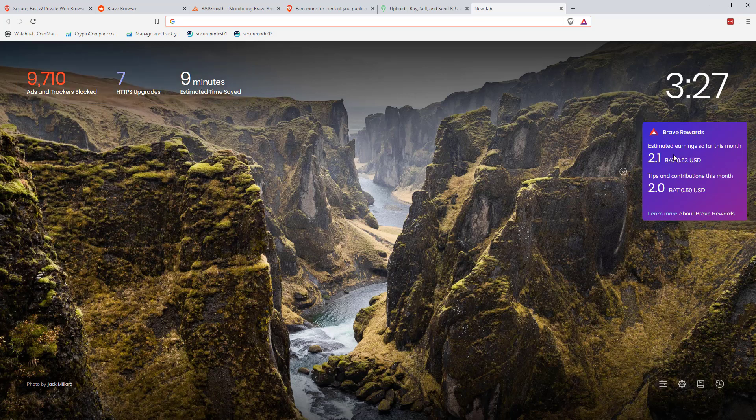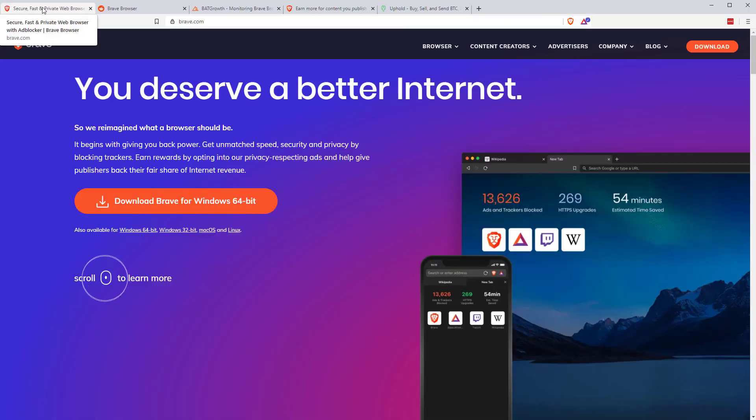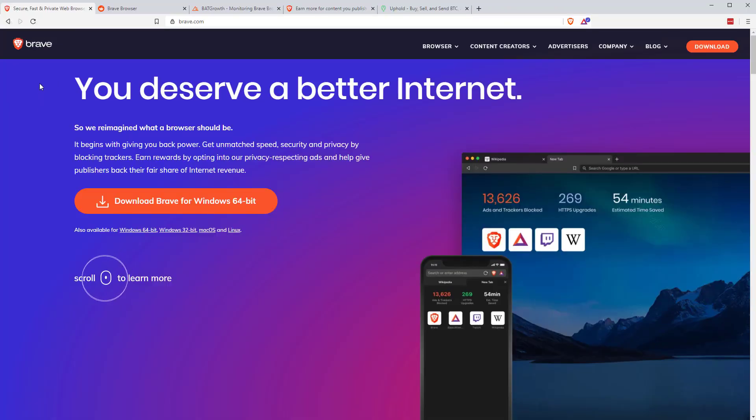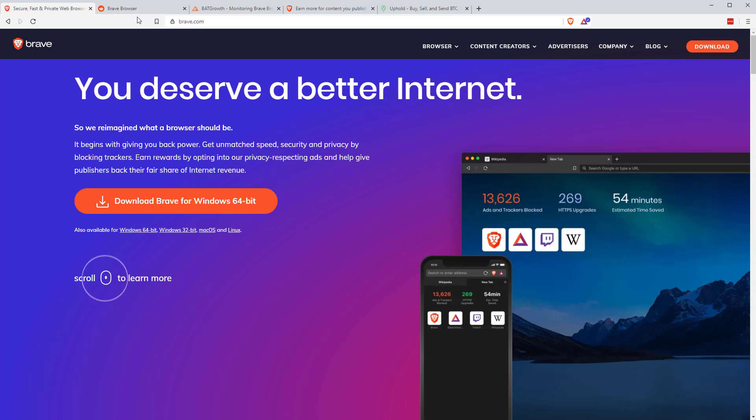You can also see here on the right, so far this month, and we're only beginning of the fourth of the month, I've earned 2.1 BAT just on this particular browser. So if you're interested, links below to download the browser, you can always set it downloading while you watch the rest of the video. I'll put links to all these additional sites I talk about now also in the description below.